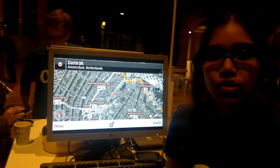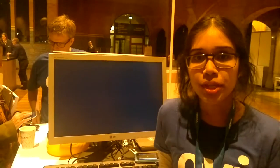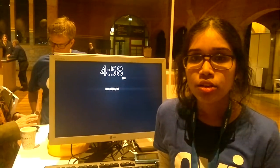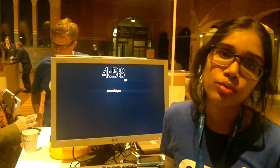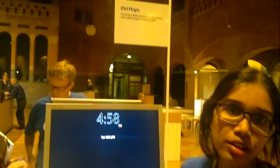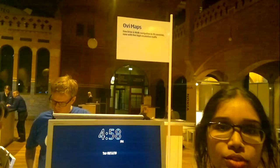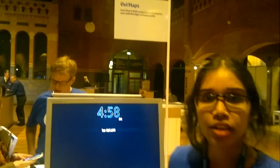Hi, my name is Surya and I'm demoing OVMAPS here at SE 2010. We had many visitors to the maps channel and they were quite happy with the new features that OVMAPS have.